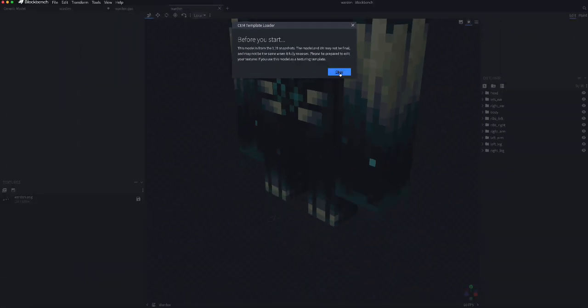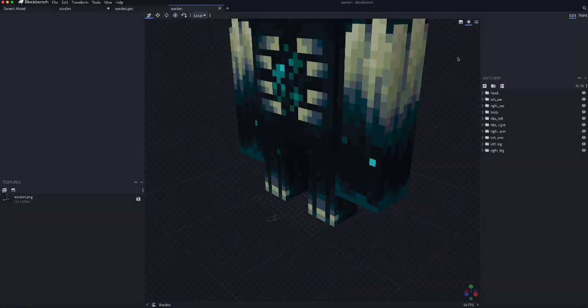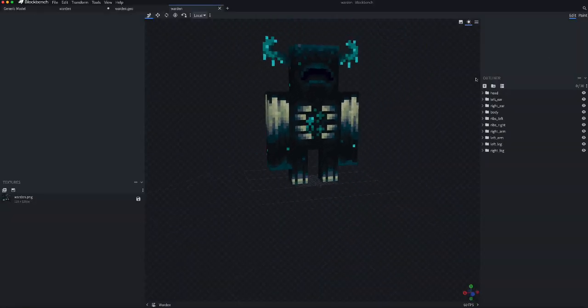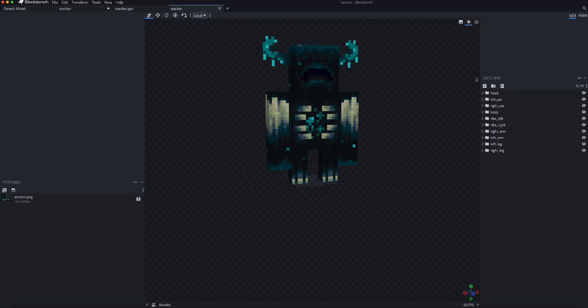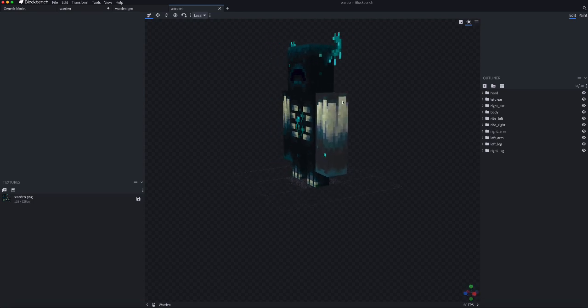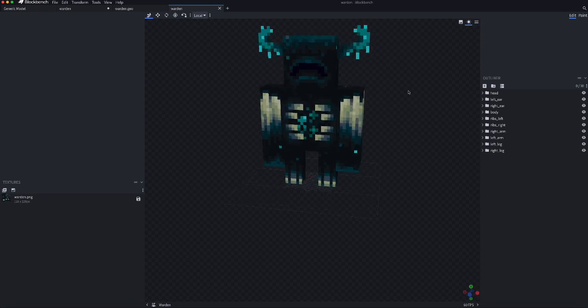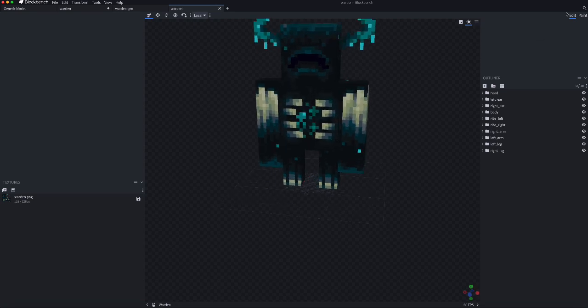It's kind of ironic because it says that this texture might be changed, but this is actually the official texture, so I don't know what's going on there.